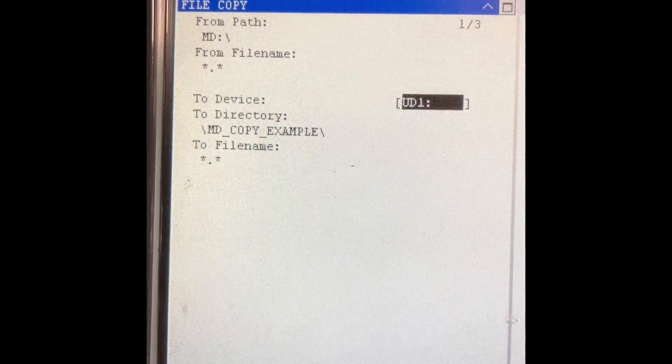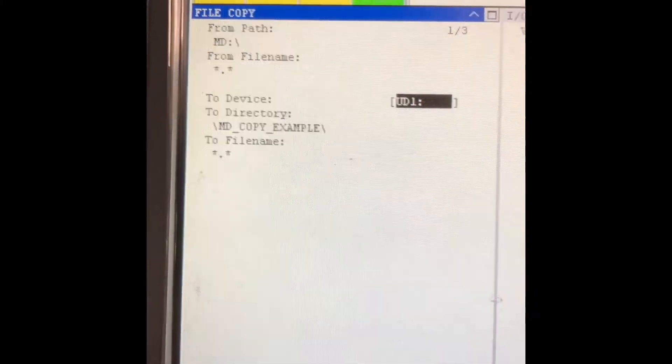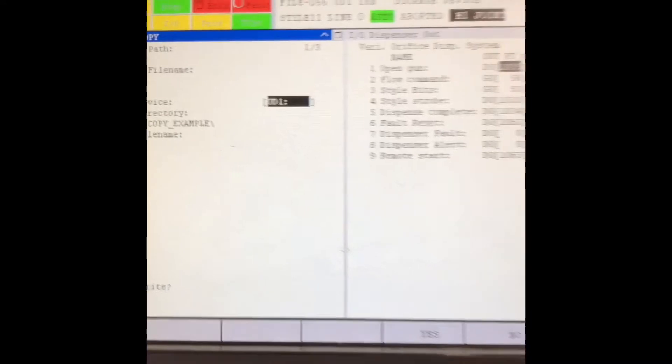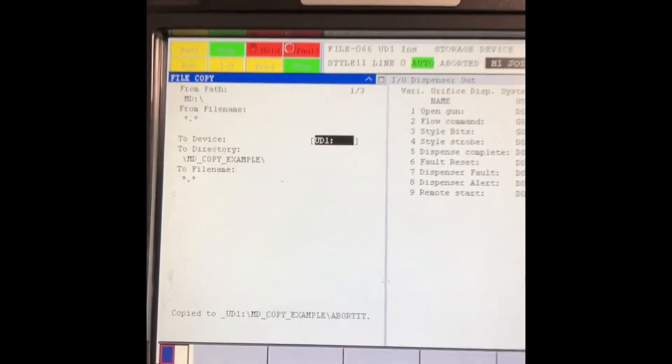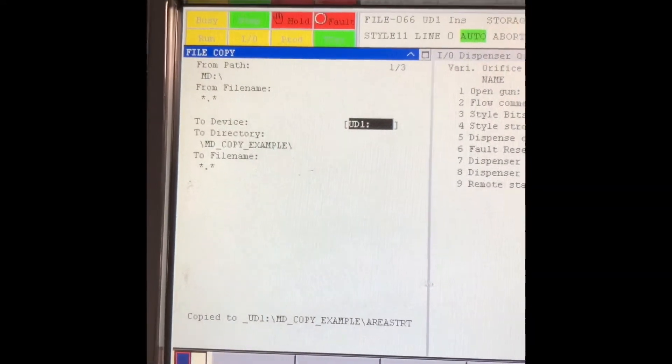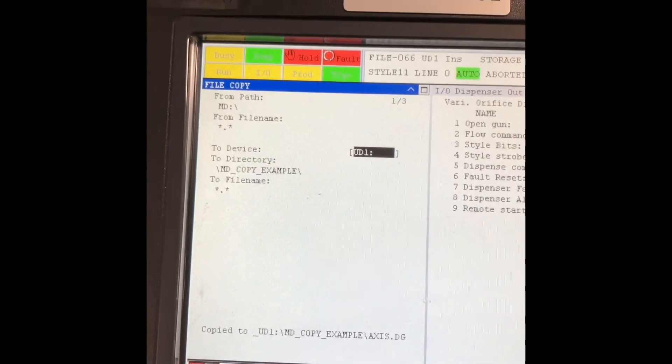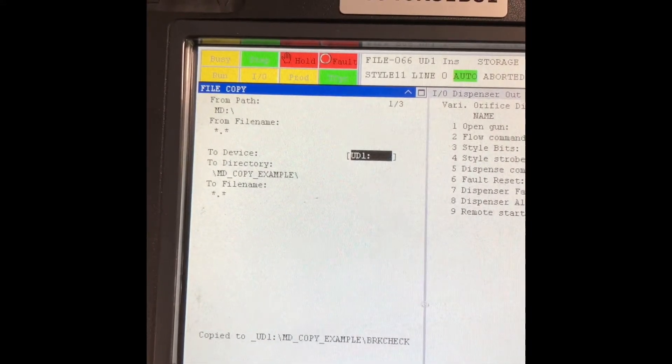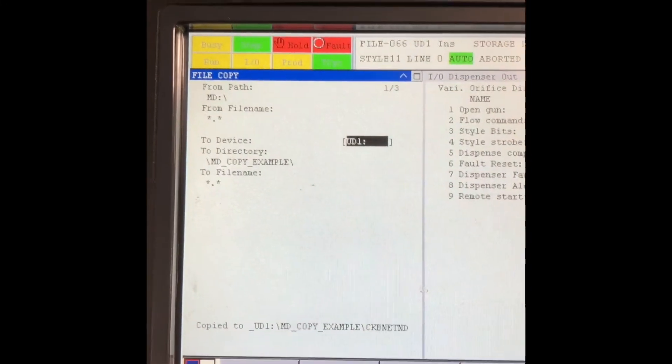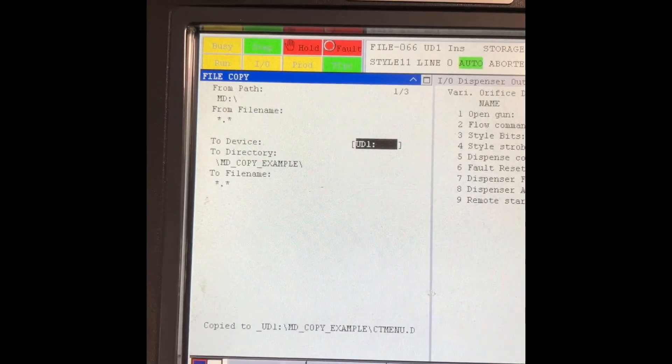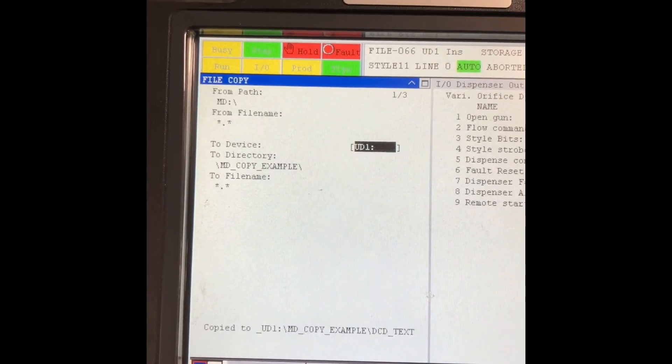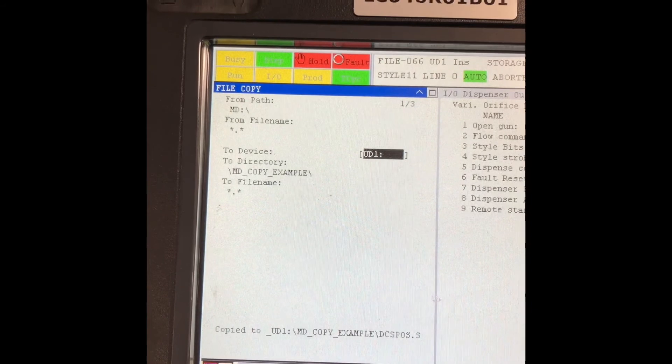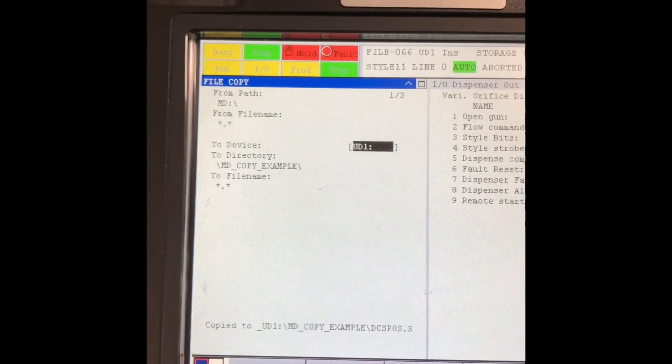So MD copy example star dot star, press do copy, overwrite yes. It'll start copying all your files. So this will include all your LS, all your teach pendant files, all your system variable files, your VR files, pretty much everything that you can get all in one backup. It's quite easy. Hope this helps.